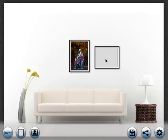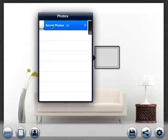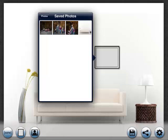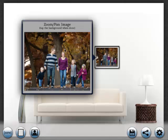If you double tap a frame without a picture, it prompts you to add a picture. And if you double tap a frame with a picture, it prompts you to zoom and pan that image.